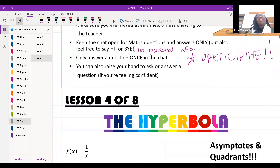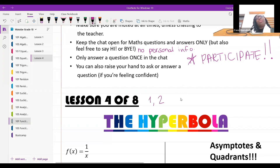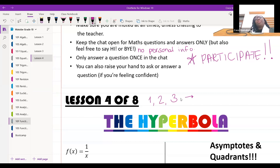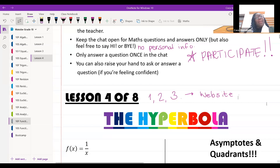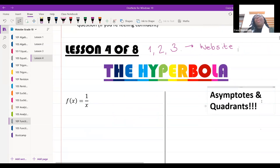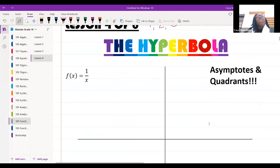We are on lesson four of eight. For those joining for the first time, you've missed lessons one, two, and three. If you'd like to catch up, go to our website — the lessons are right underneath today's lesson. Today we're going to be talking about the hyperbola.